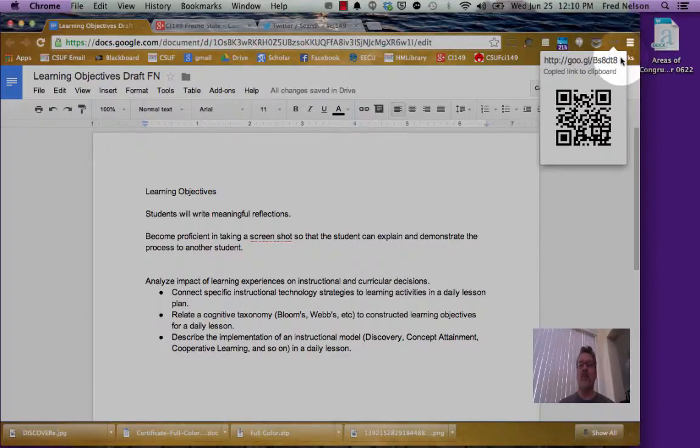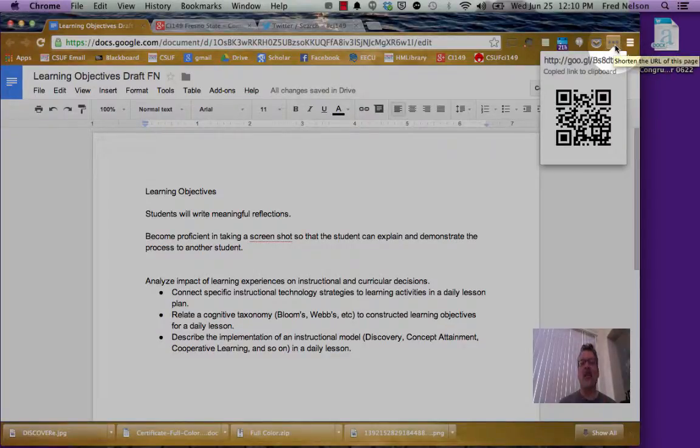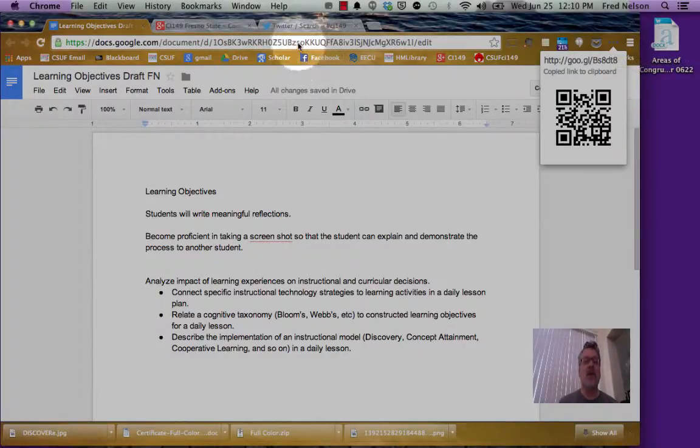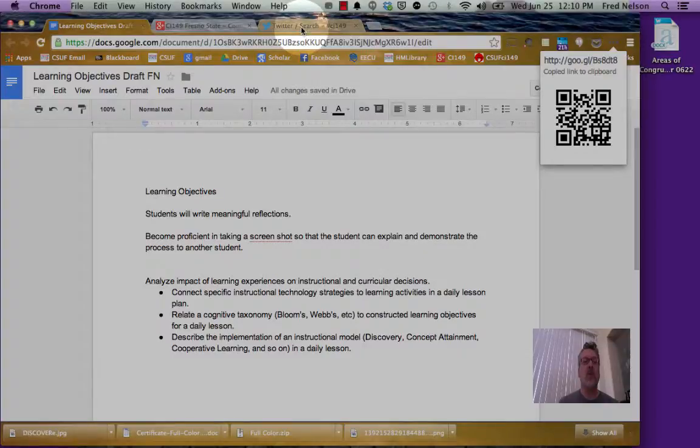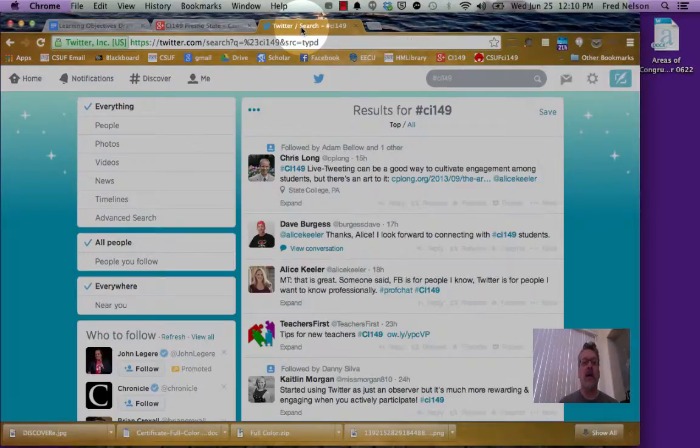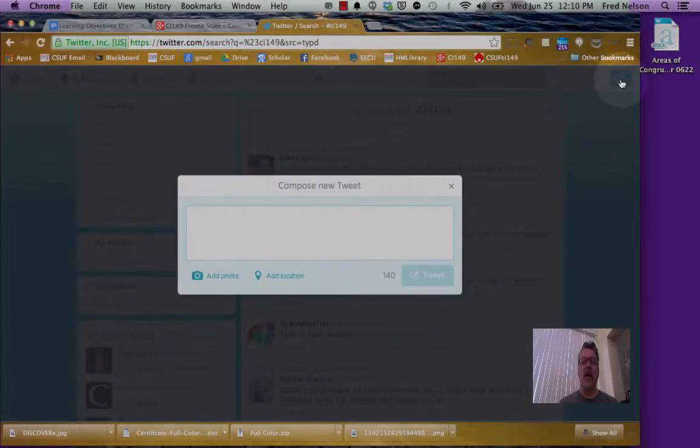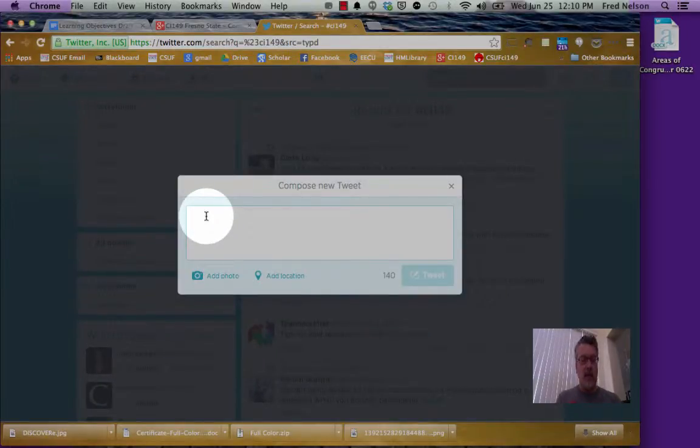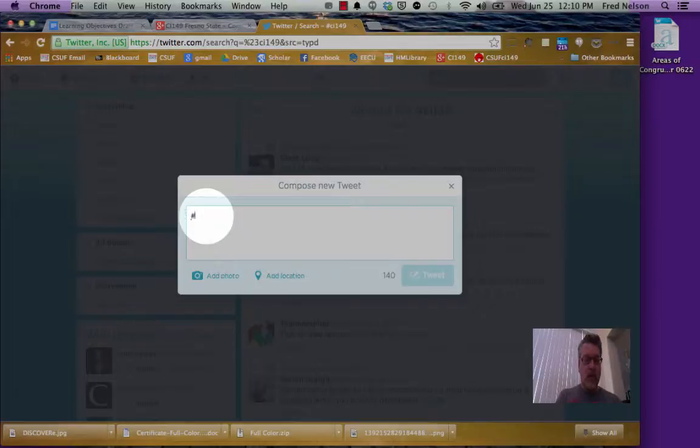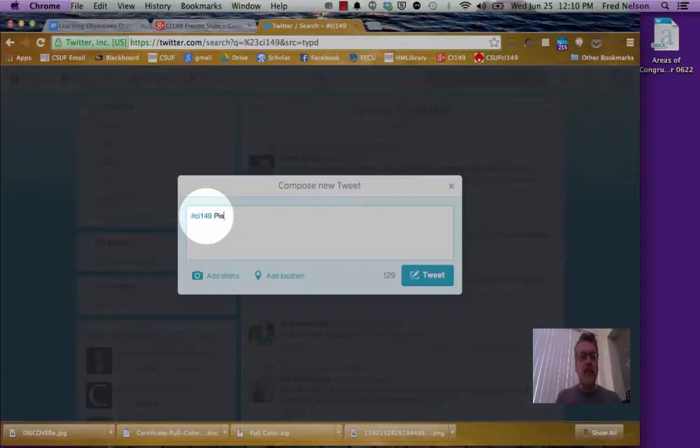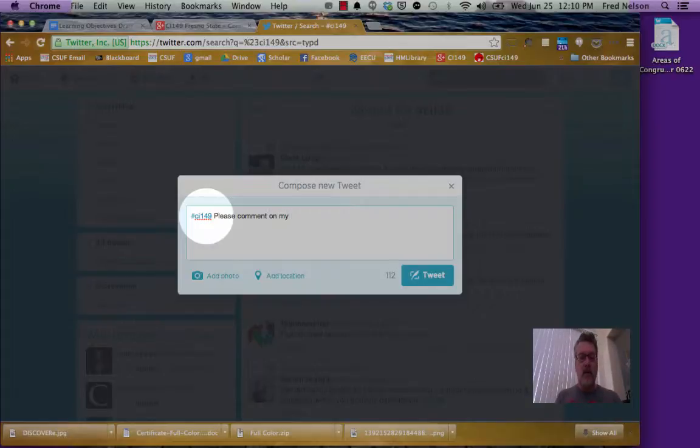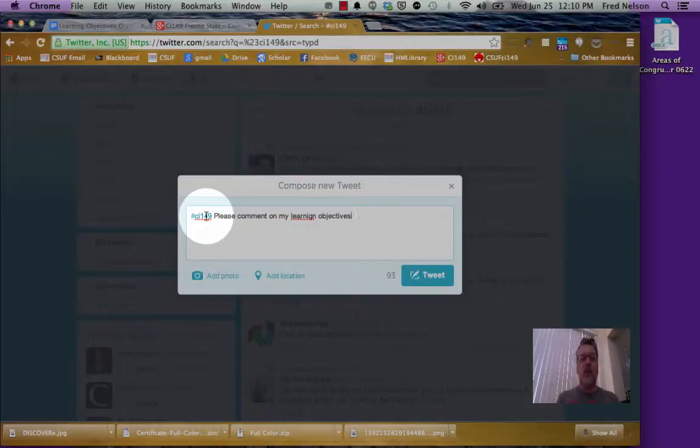All I did was click on that little area up there. And so now I'm just going to go to my Twitter feed here. And I'm going to create a new tweet. And I'm going to say CI149, please comment on my learning objectives.